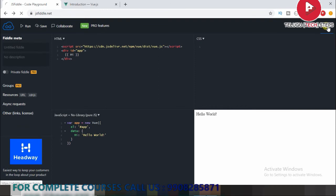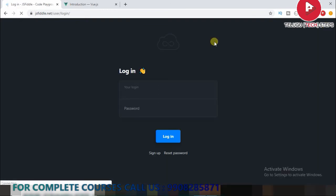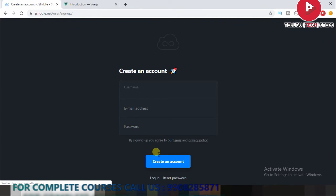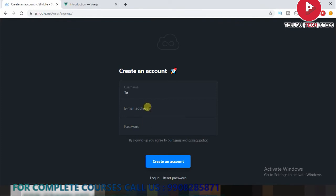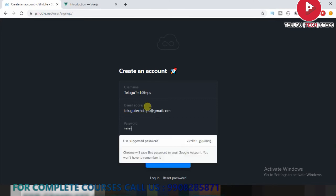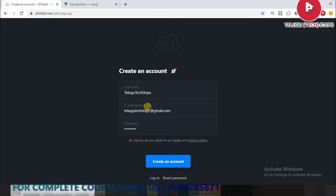You just click on sign in and click on sign up. I'm going to take steps — click on create an account.